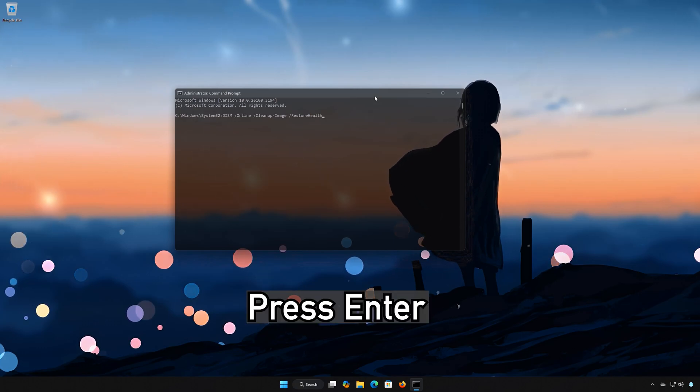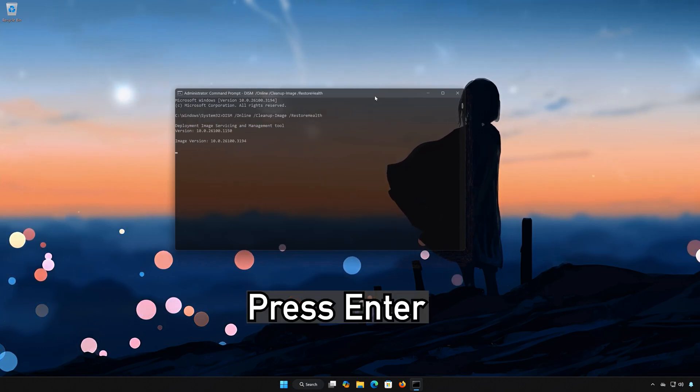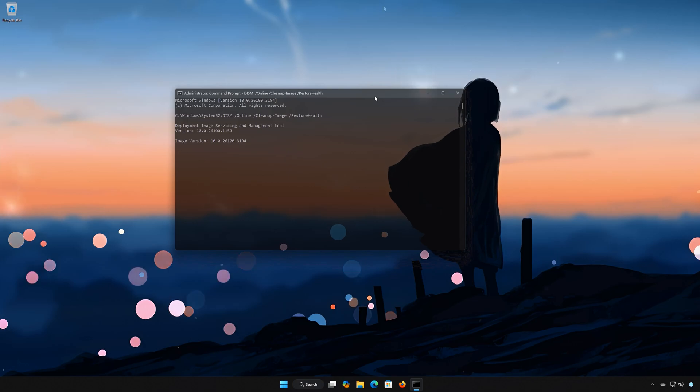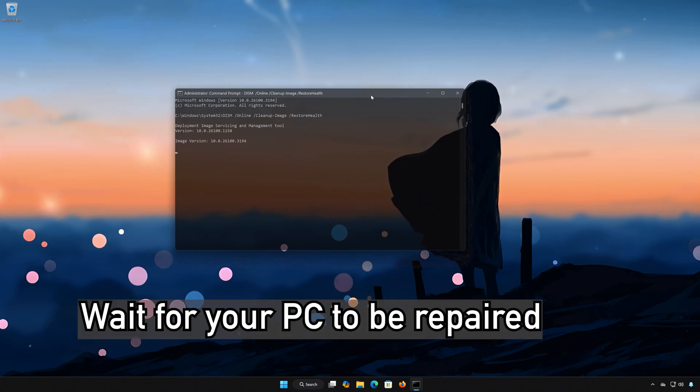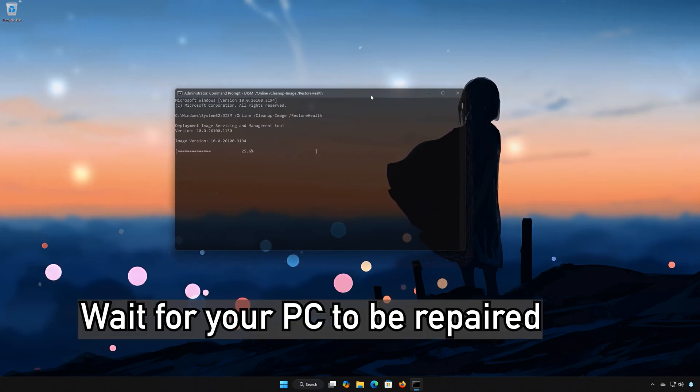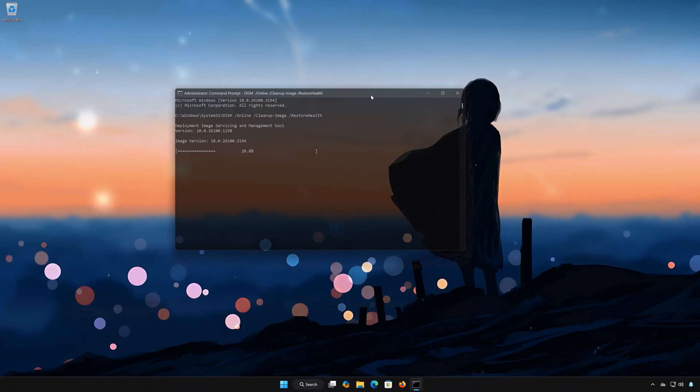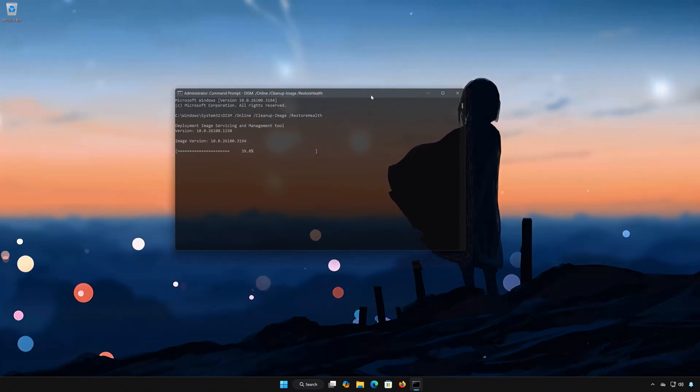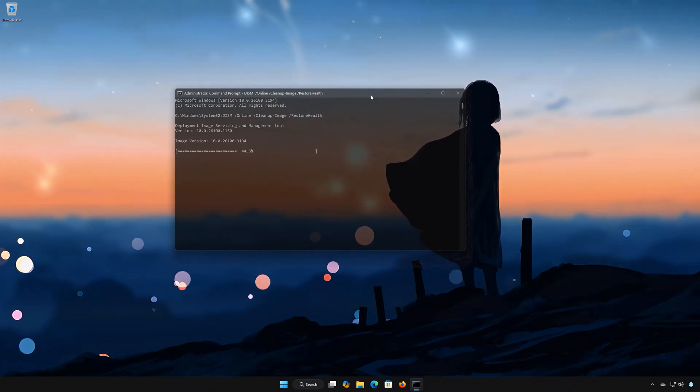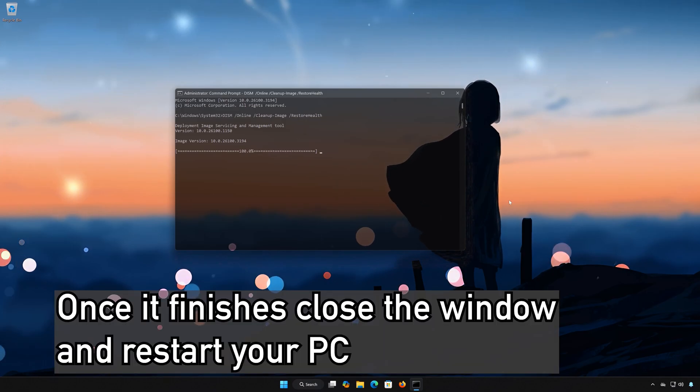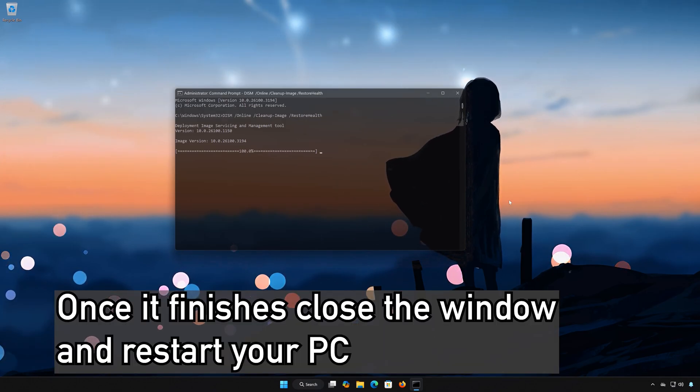Press Enter. Wait for your PC to be repaired. Once it finished, close the window and restart your PC.